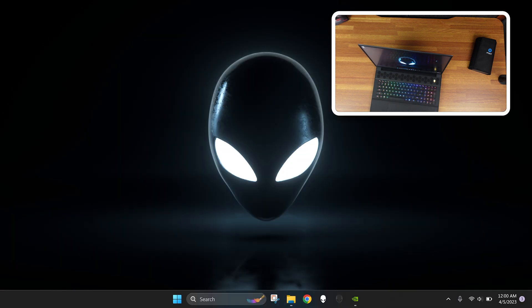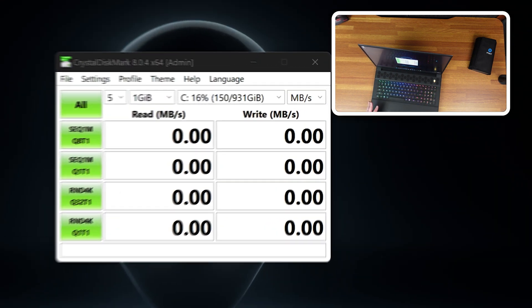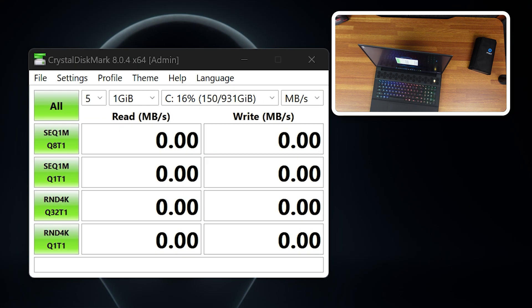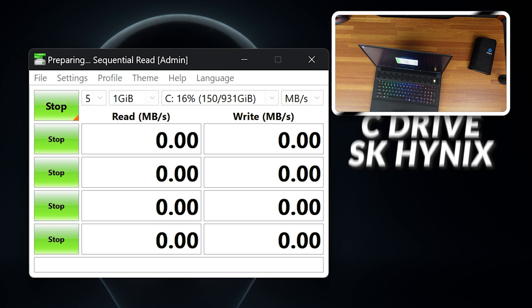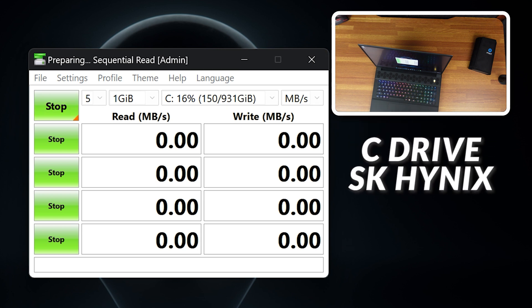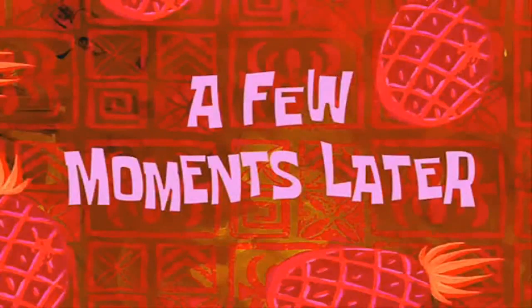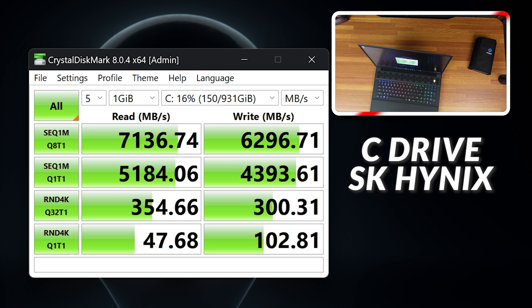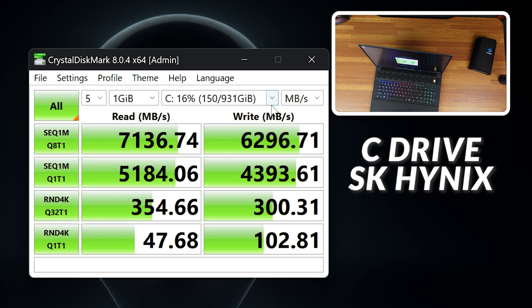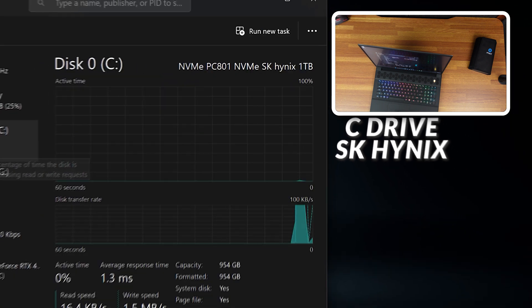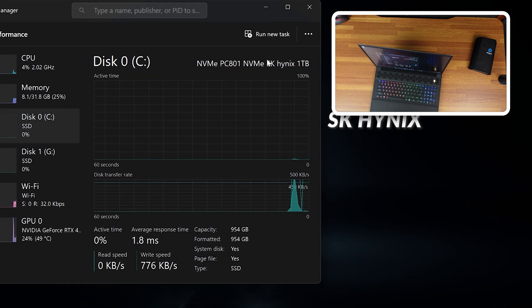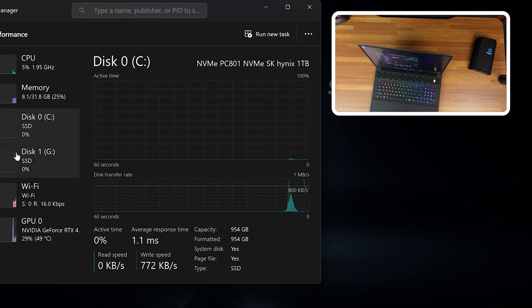The C drive is the one that came pre-installed on the Alienware. Let's test that. Test will take a little bit of time. You can tell here we have 7,136 read speeds, 6,296 write speeds, which is pretty good. That's on the C drive. That's the one that came with the device. I believe it's SK Hynix. Yeah, disk zero is SK Hynix.